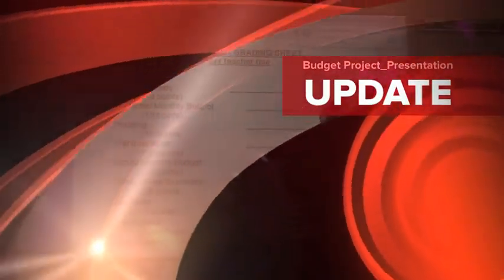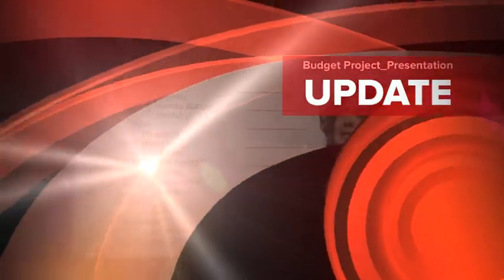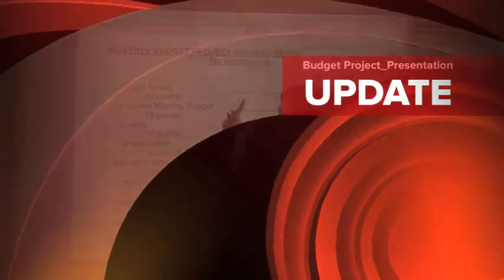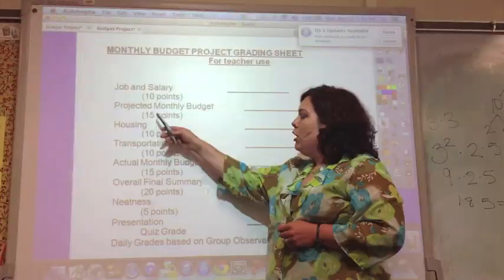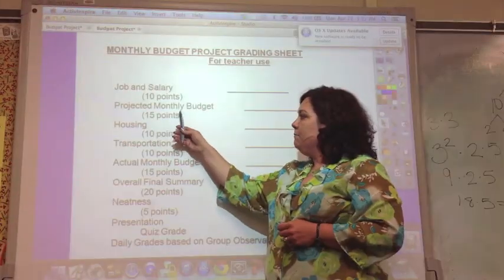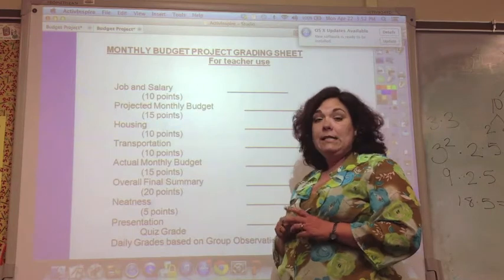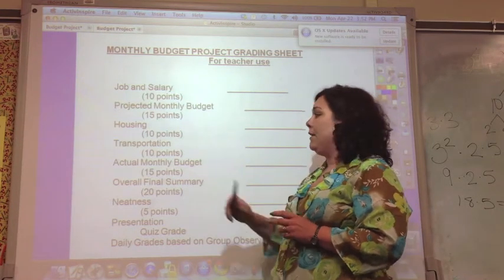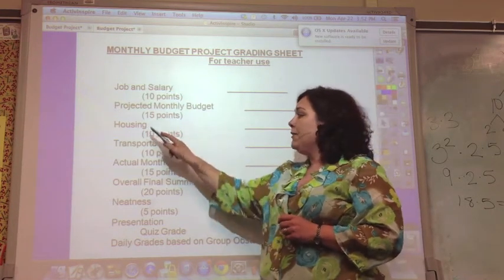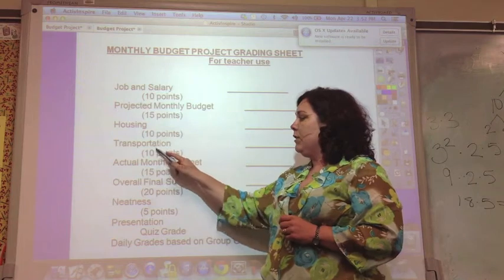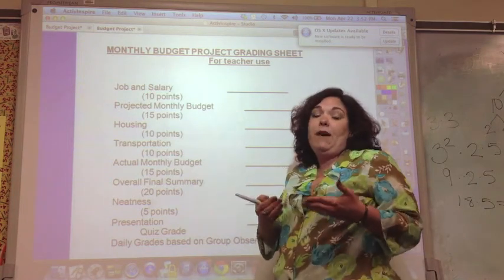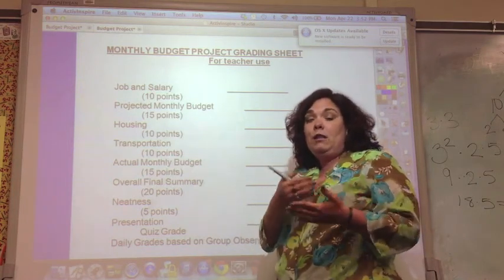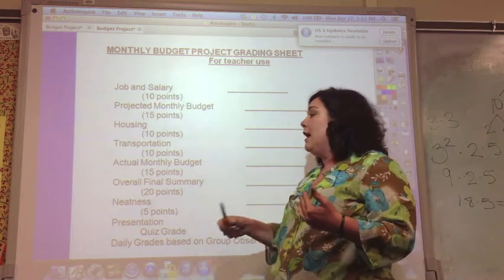This is how you will be graded on the monthly budget. Your job and salary is worth 10 points. Your projected monthly budget is worth 15 points, because that's a lot of numbers and percentages to make balance. Housing is 10 points. Transportation is 10 points — this is that you found the ads, that you found something within your budget, and that you've documented that.